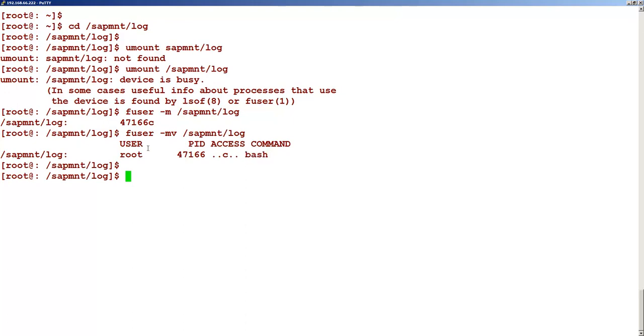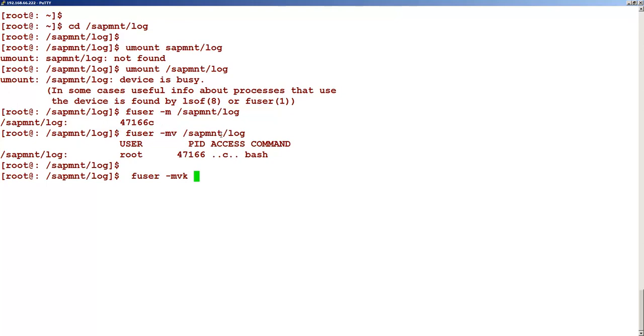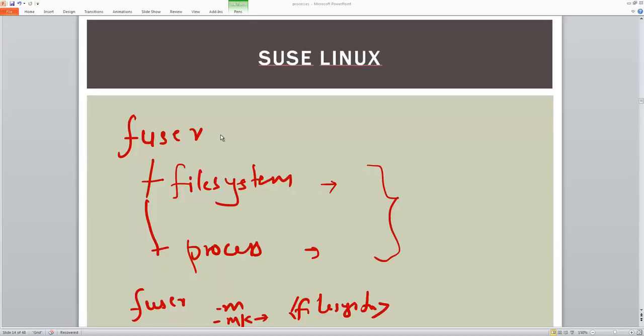And if you want to kill this, let's say I want to kill whatever is being used. You can see that the process is killed. So this is how we kill forcefully using the fuser command.